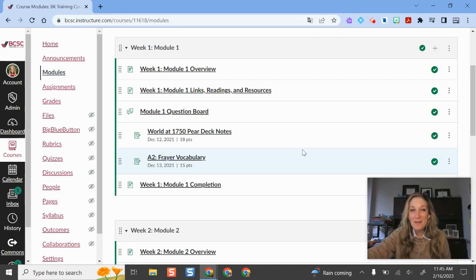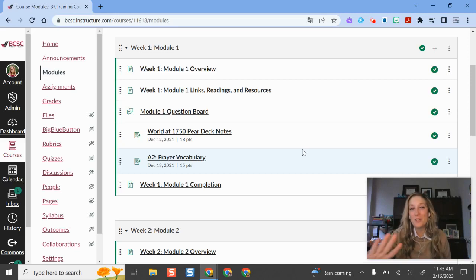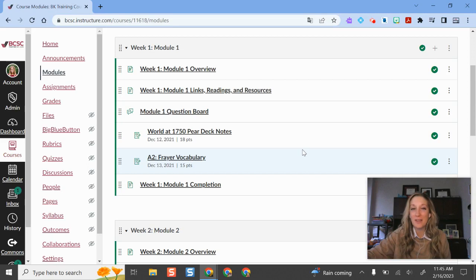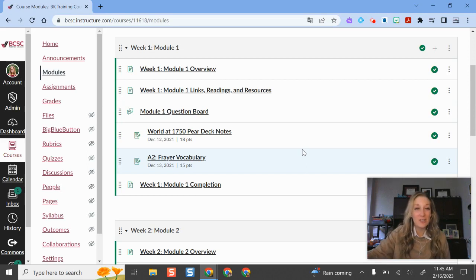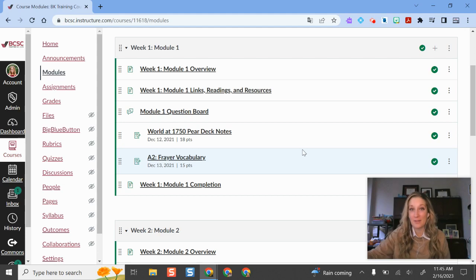Hello and welcome. For this Canvas tip I'm going to show you one of the things that I absolutely love in Canvas, and that is just how easy it is to share, copy, and collaborate with others.